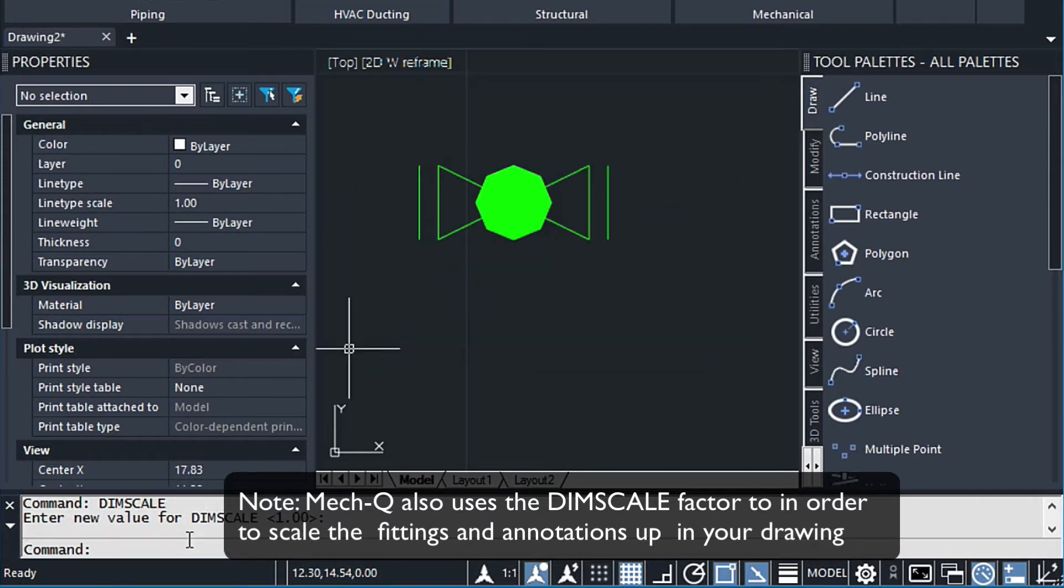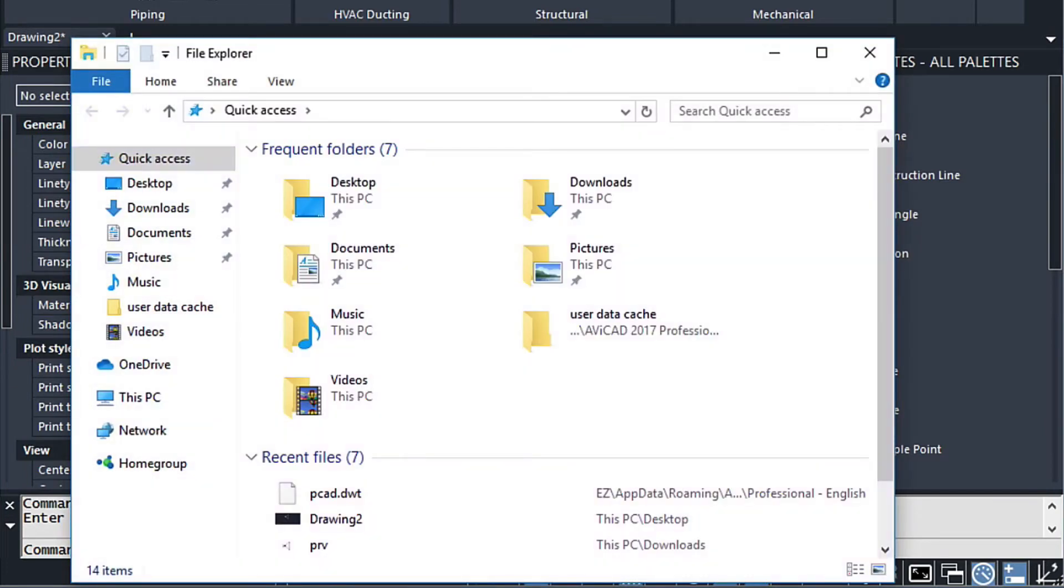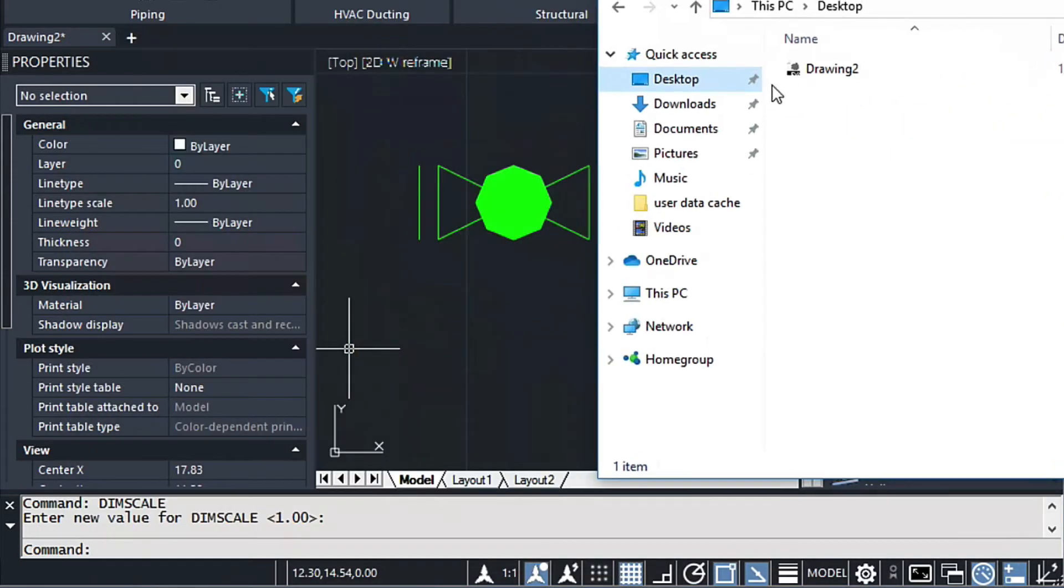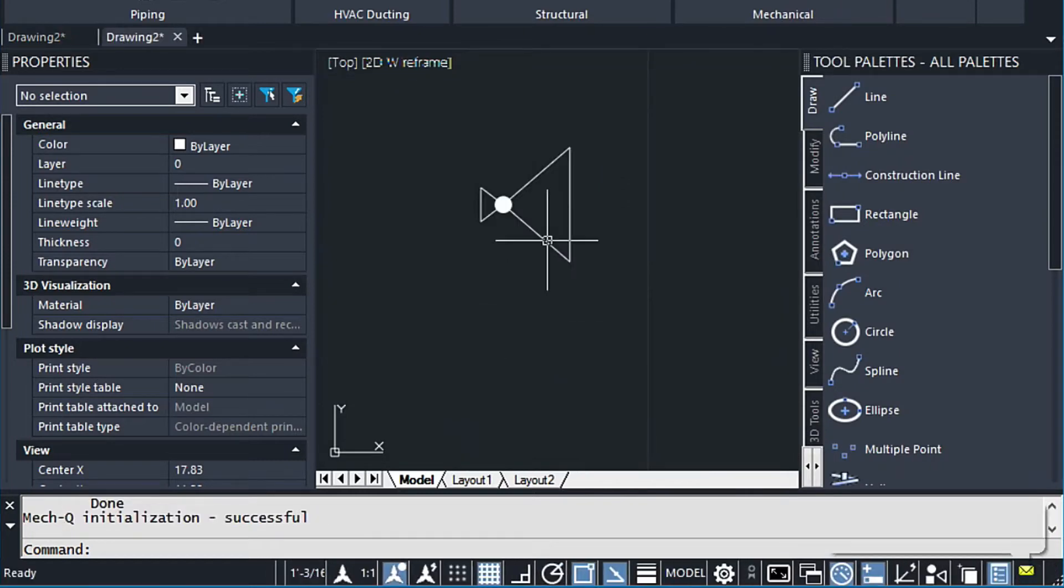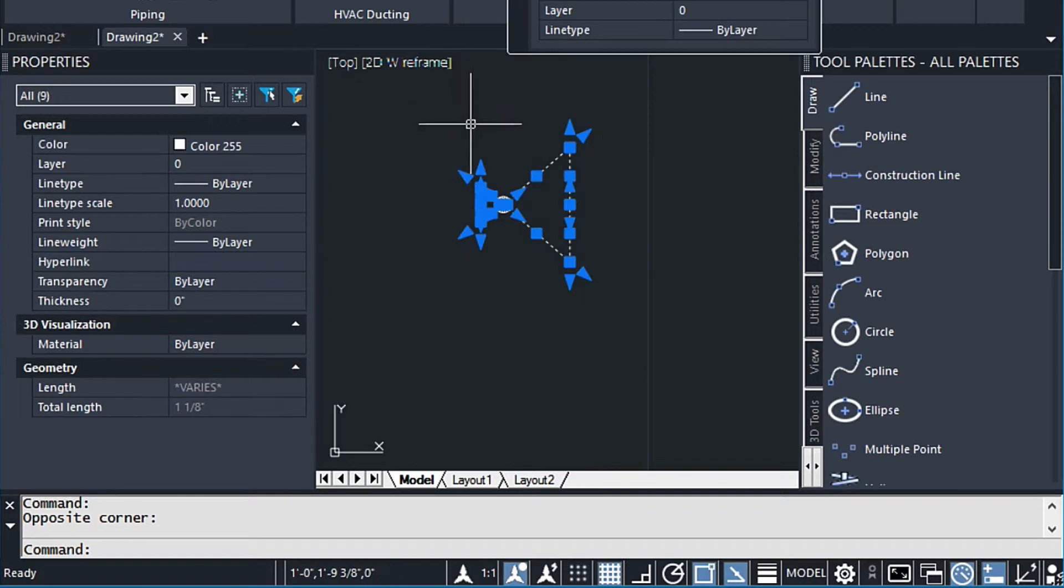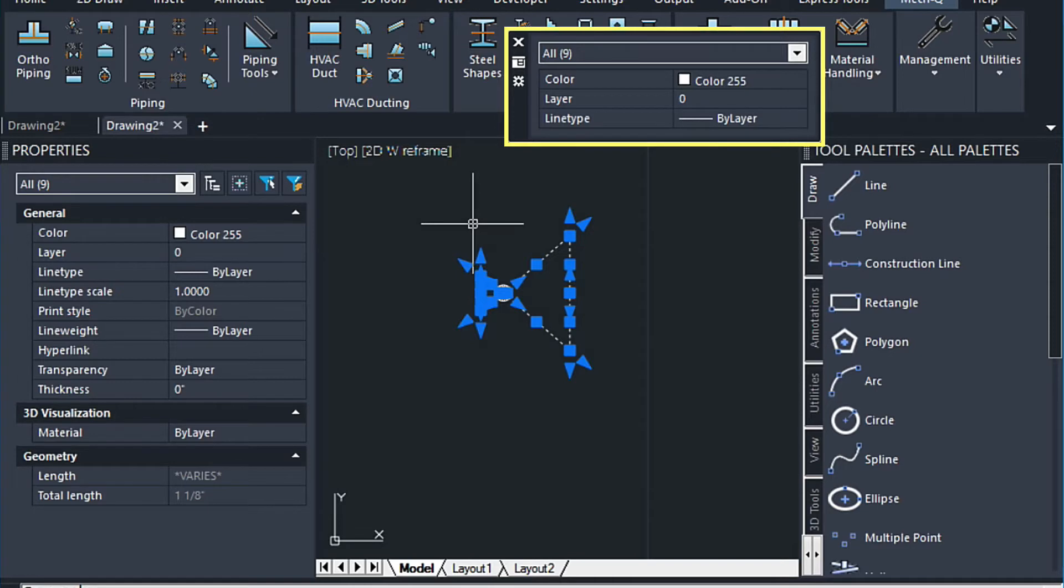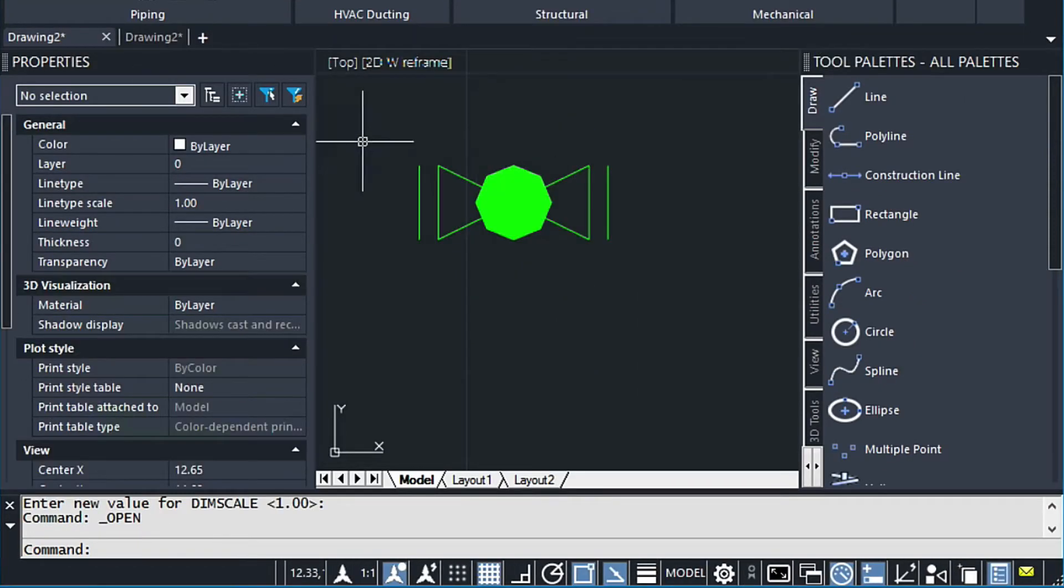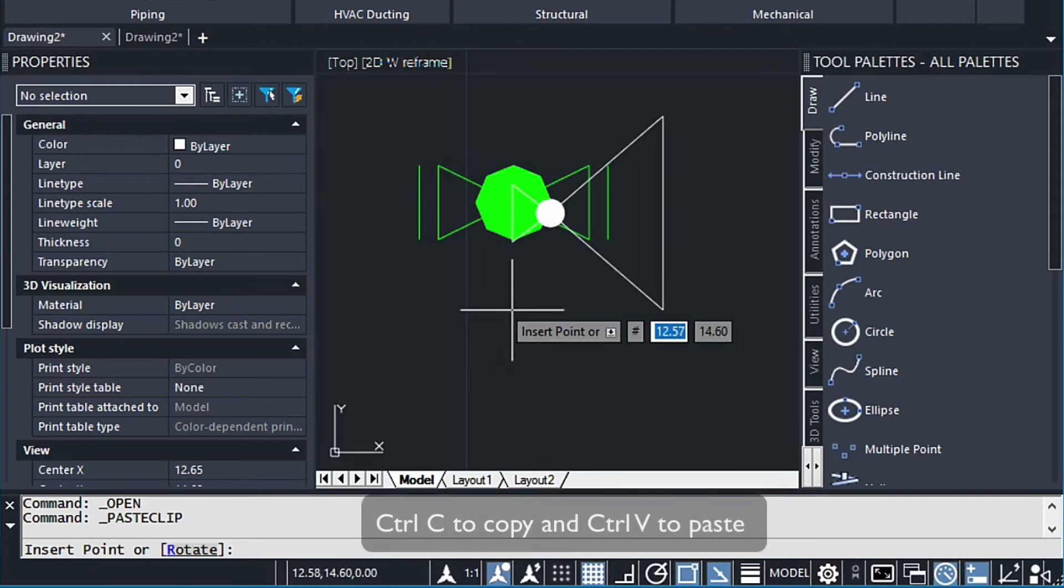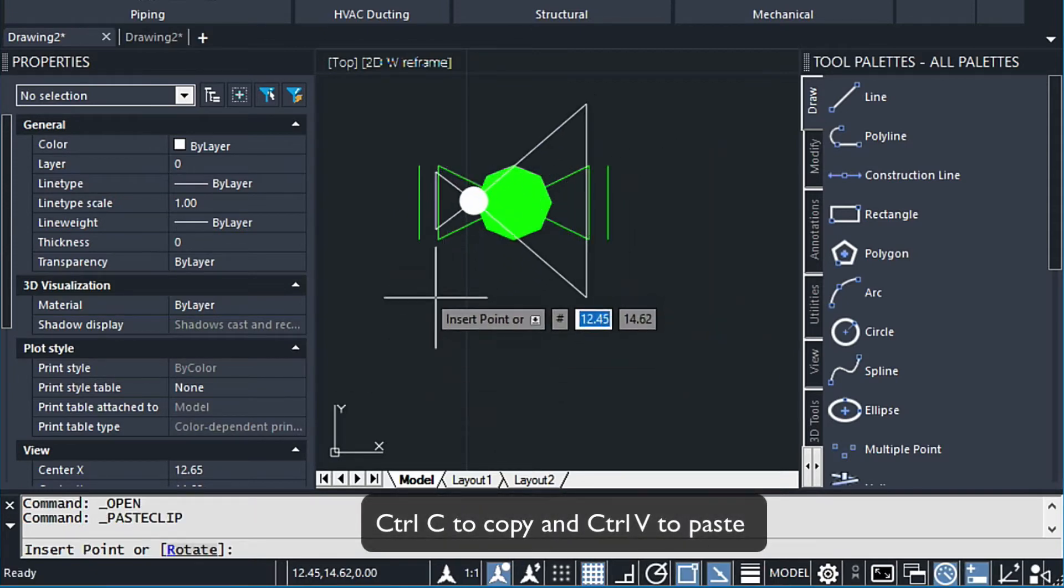And then next I have a block, a symbol that I've created here on my desktop called drawing 2. I'm just going to go ahead and drag this in here. One thing to keep in mind is make sure the color of all the entities is set to 255 and the layer 0. And this allows the symbol to inherit the layer that it's on. And then I'm just going to do a control C and then copy it into this drawing here.